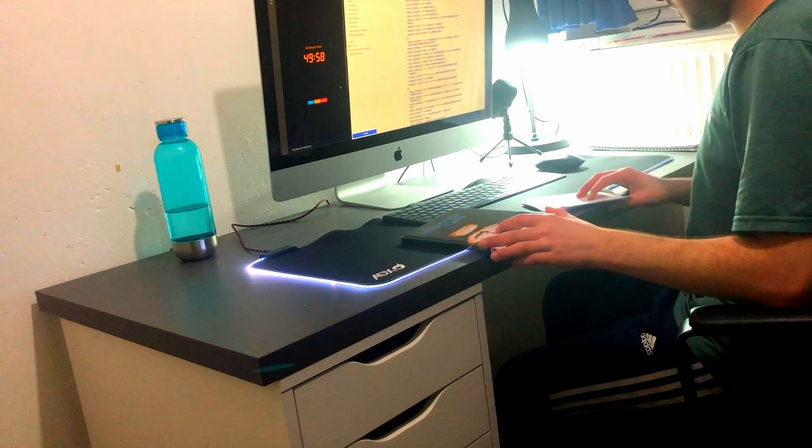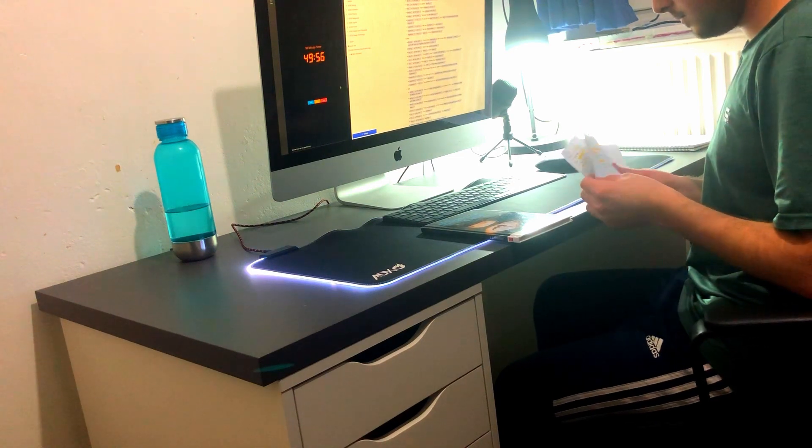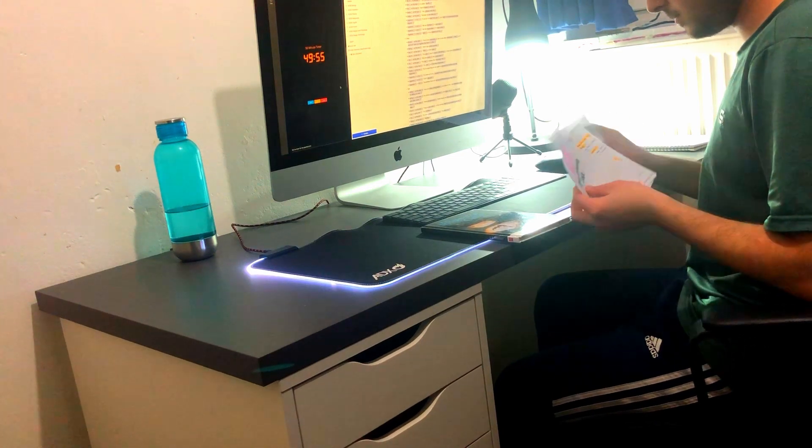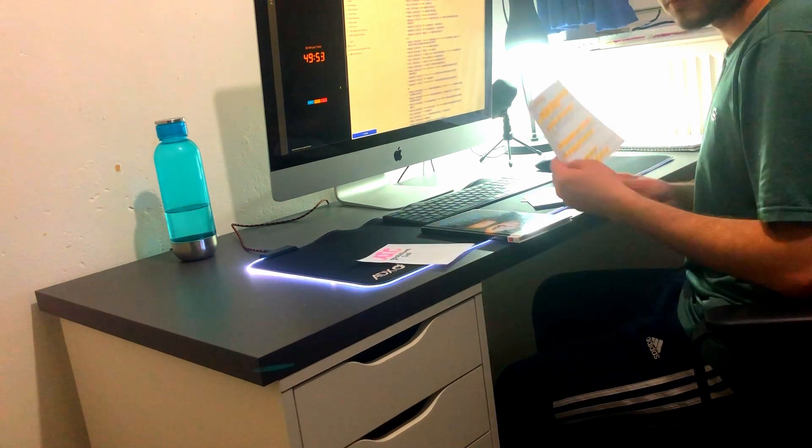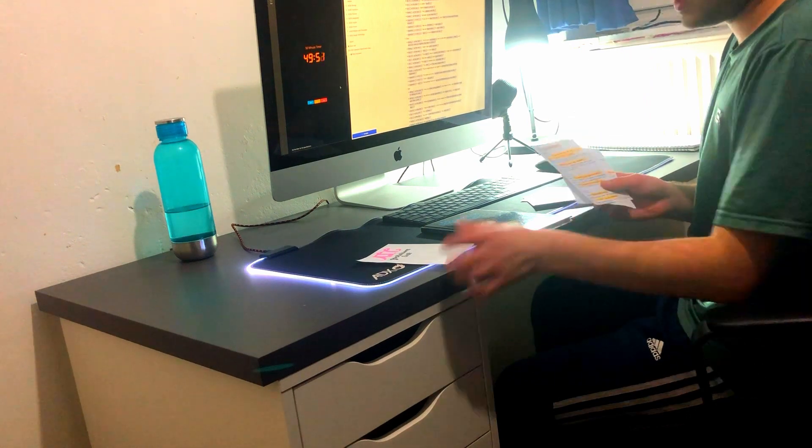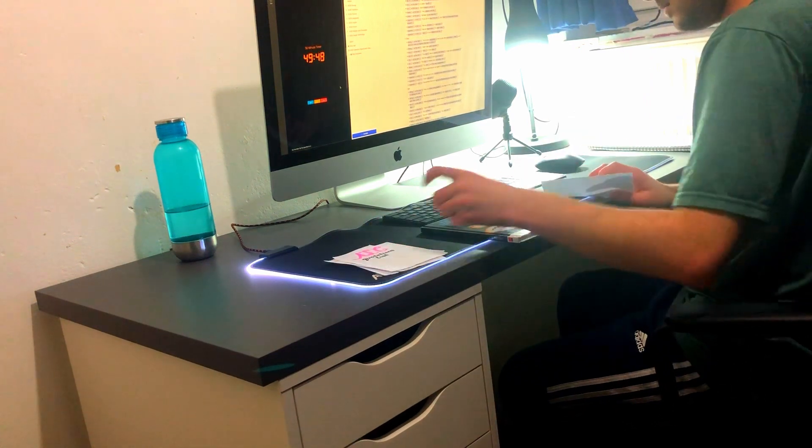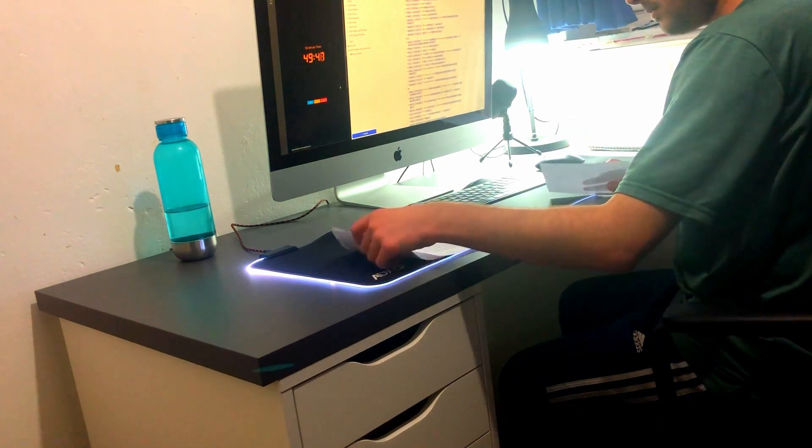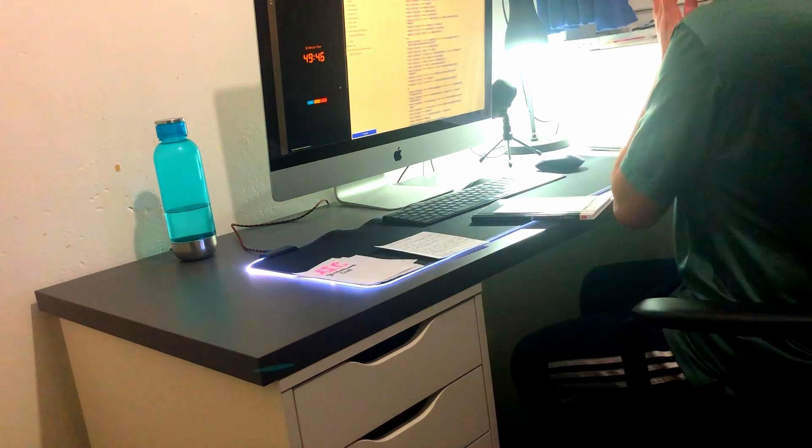Then I finish off what I started yesterday—a quotations list for An Inspector Calls, where I just write down my go-to quotations for each theme that could be asked for me in the exam. This was actually quite straightforward and didn't take that long because I had done quite a bit of it already.